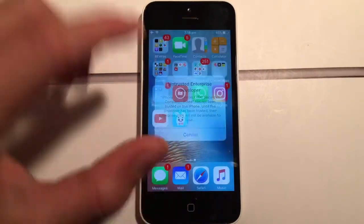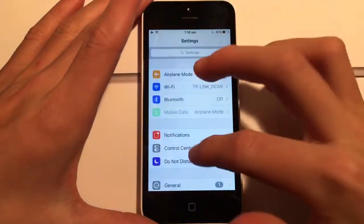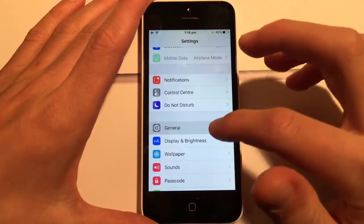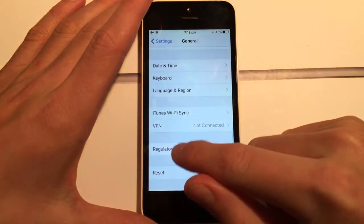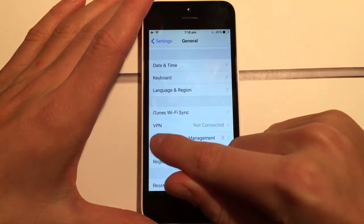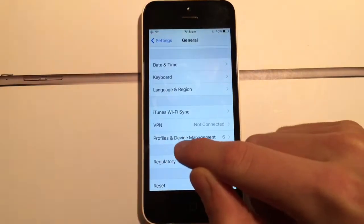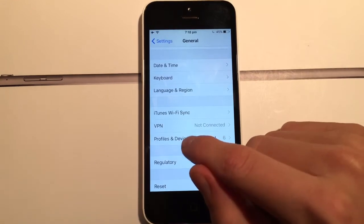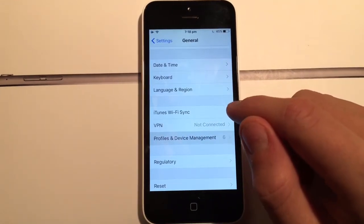Once it's done, you won't be allowed to open it — you have to trust it first. Go to Settings, then General, scroll down to the bottom, and find the option underneath VPN profiles — it will be Device Management or Profiles, whichever you have. Tap on it.